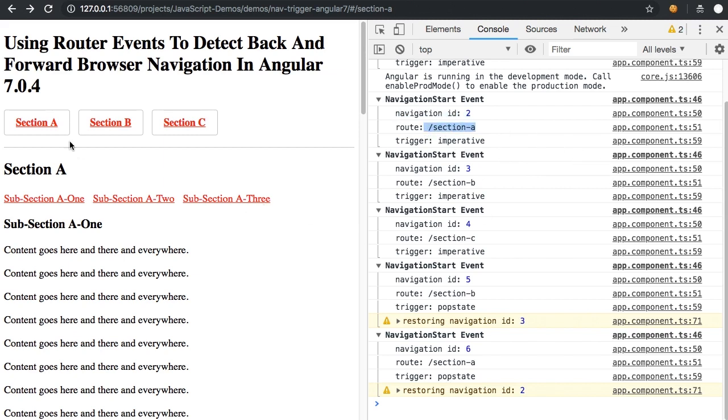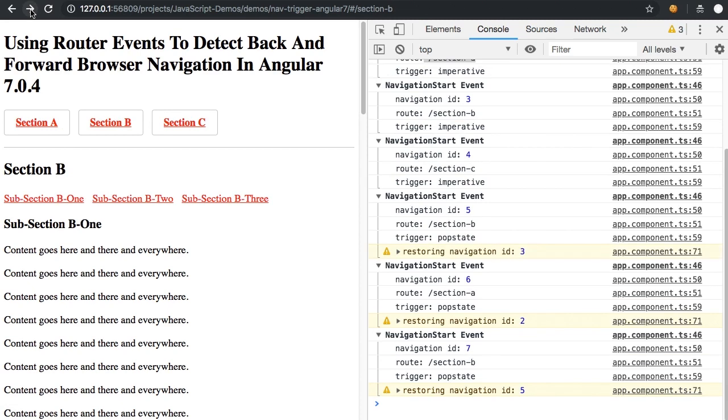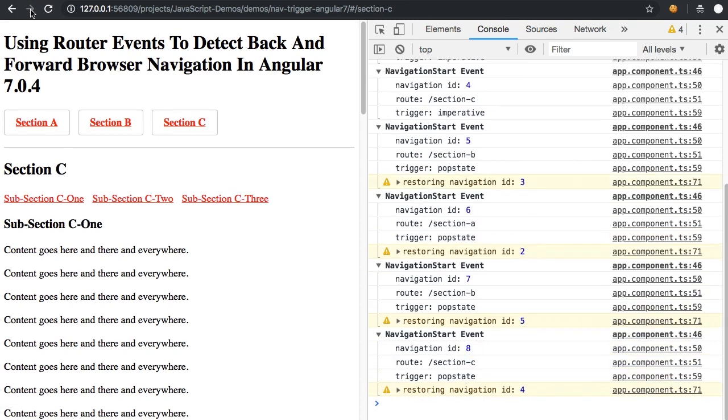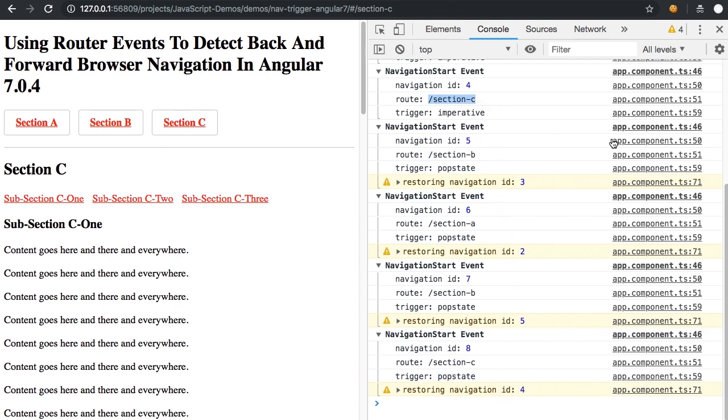And this works going forward as well. So if I go forward, let's go back to C, all the way to C. You'll see again, it's a pop state, meaning it's a location change based navigation. And it's restored state to ID four. And if we scroll up to ID four, again, you can see that that is the original navigation event that brought us to section C.